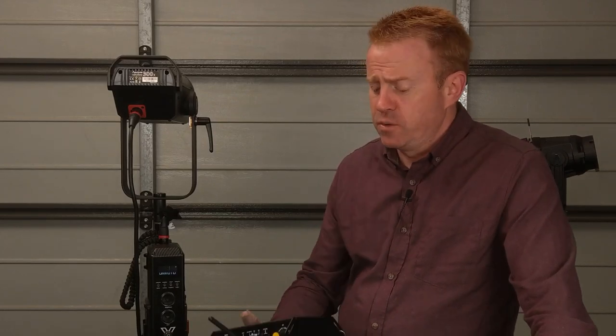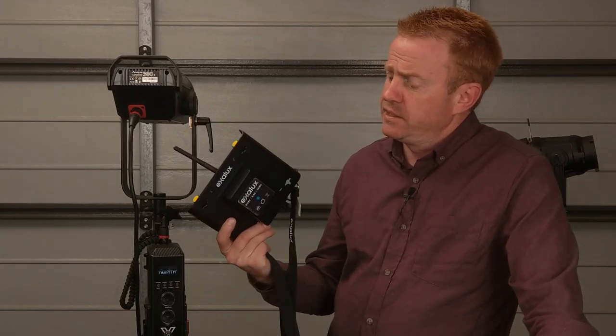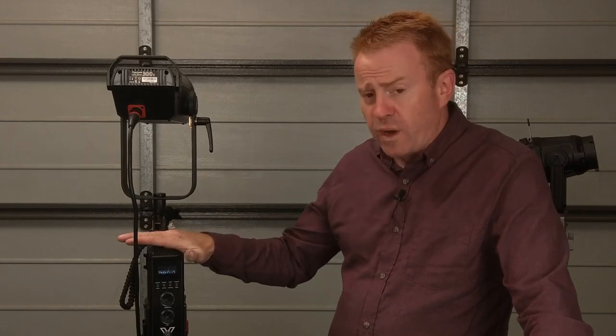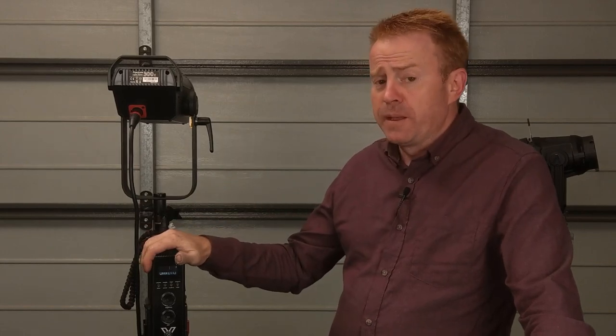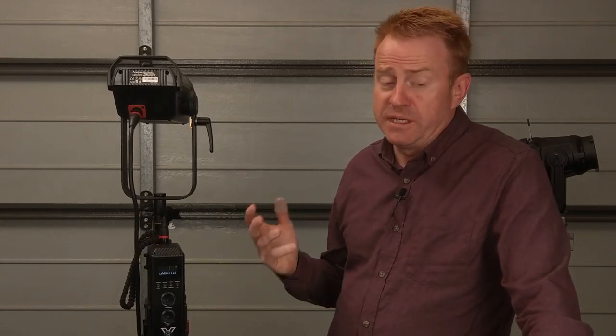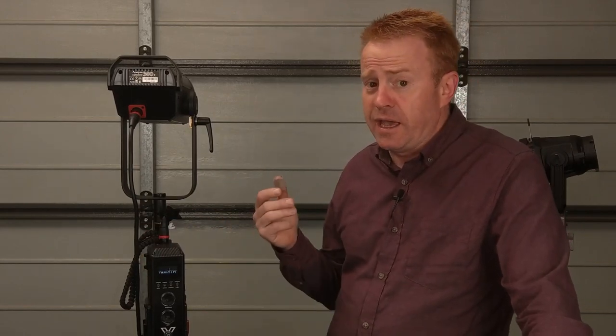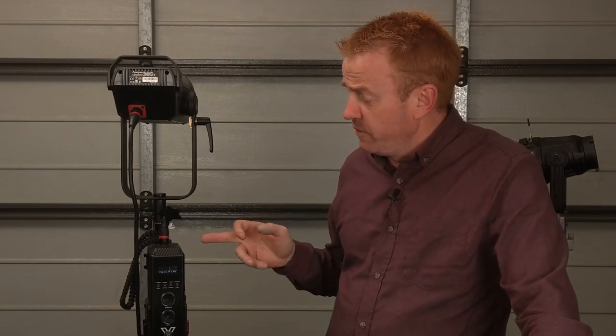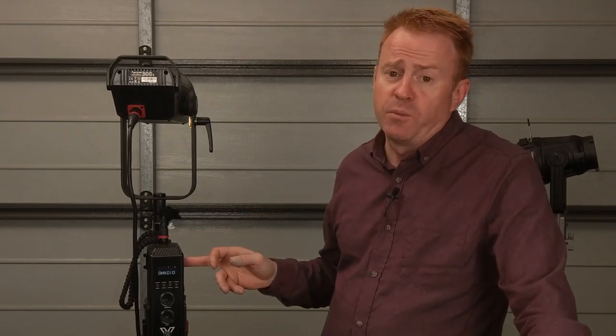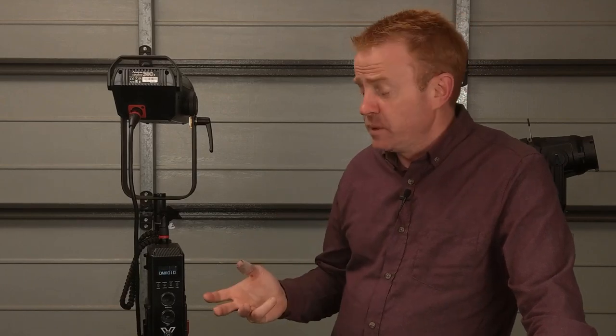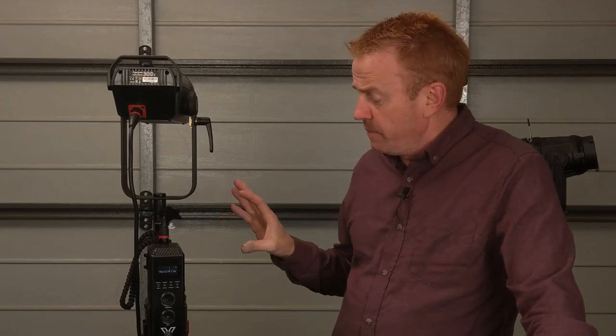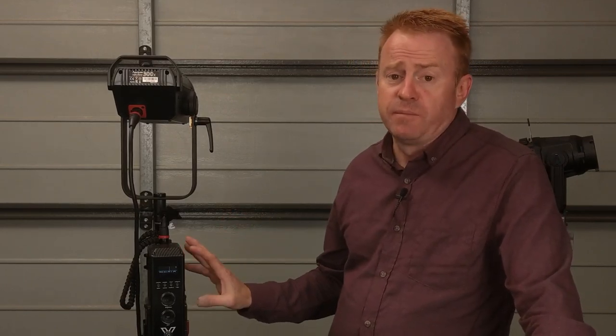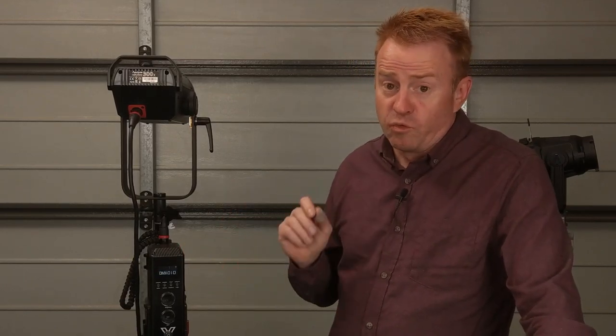Now the last thing we'll talk about before getting into the technical review is how this thing runs off DMX. Now it runs off cable DMX it doesn't have built-in Lumen Radio. Now this is version one of the firmware so I don't want to get too critical on the DMX. Aputure is working on improvements to the DMX at the moment for version two of the firmware. Now what I mean by improvements, the current DMX that's in this runs really smooth it's beautiful.